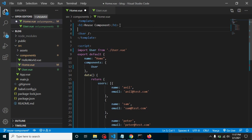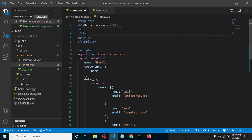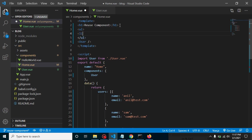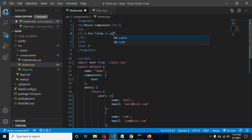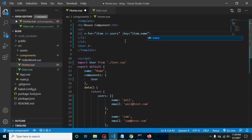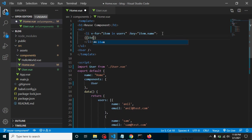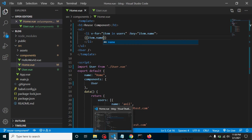Let's apply a for loop on these users, without component reuse for now. I'll add a ul element, then inside it a li with v-for: 'item in users'. We also need to define a key — we don't have an ID for now, so we'll use item.name as the key. If we had an ID, we should always use the ID as the key.